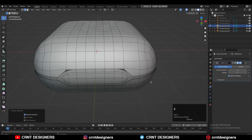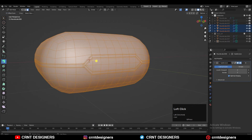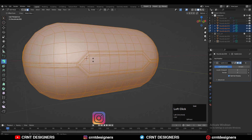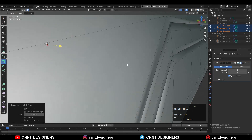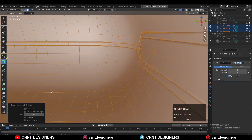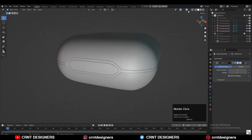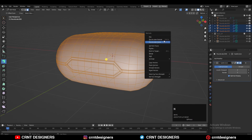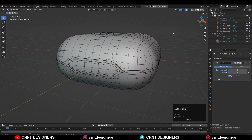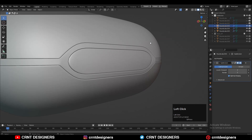You will get the right topology there. Select everything and extrude along normals to add thickness, then give the proper offset. Check the face orientation — select everything and press Alt+N to recalculate the normals. Now you have the right face orientation as well.